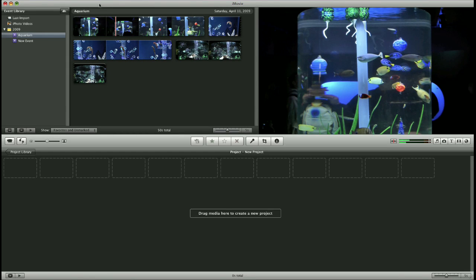Hello, and welcome to iMovie09. Today I'm going to show you how to create a basic movie, add titles, transitions, sound effects and music.